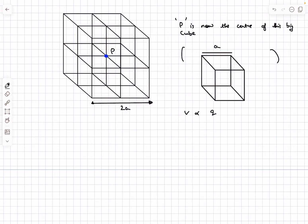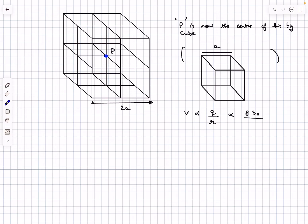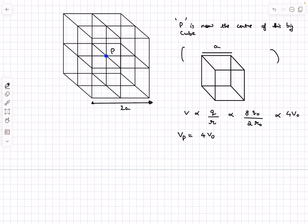The potential function scales as charge divided by linear dimension. As we go from the small to the big cube: the total charge depends on total volume, so doubling the side length increases volume by 8, meaning charge scales by 8. The linear dimension scales by 2. So the potential scales by 8/2 = 4 times the original. The potential at point P — now the center of the bigger cube — is 4V₀.